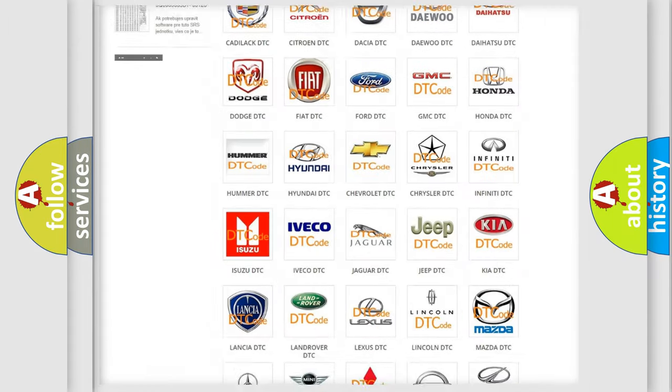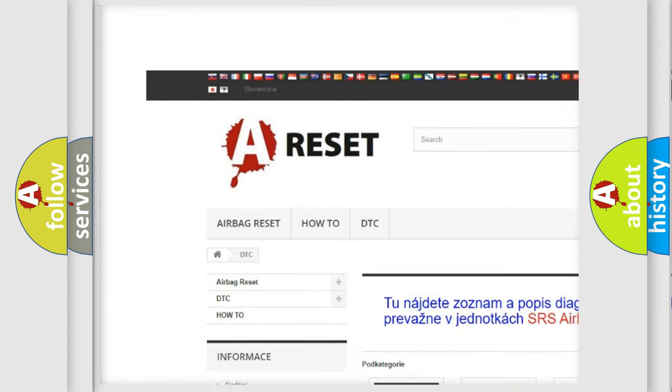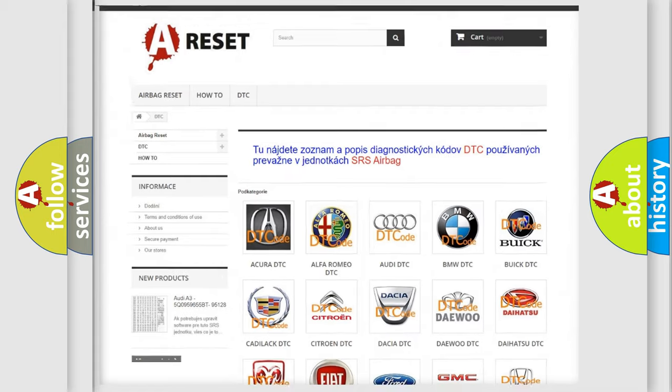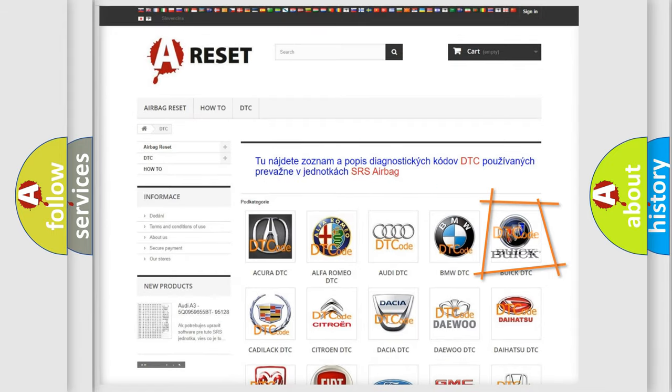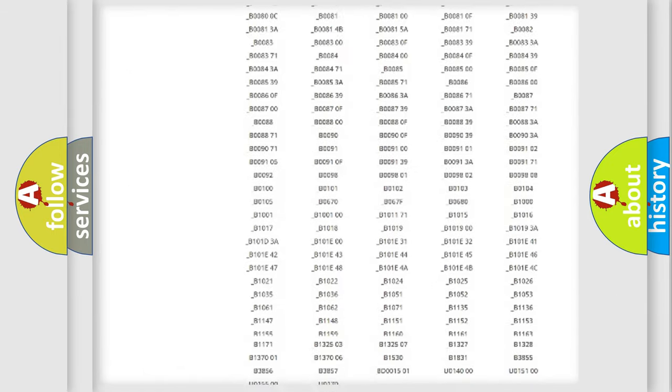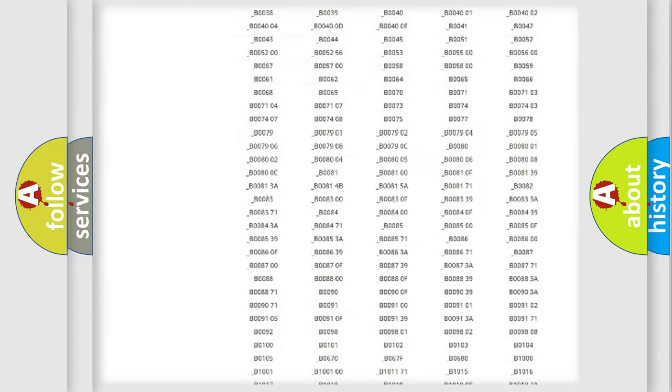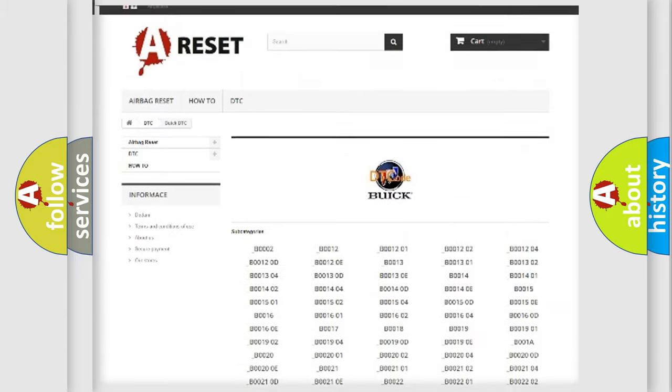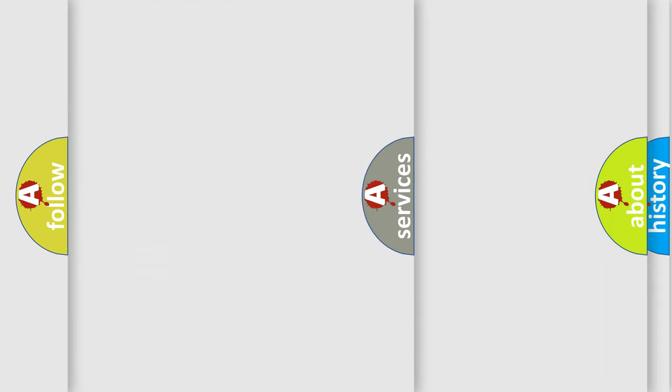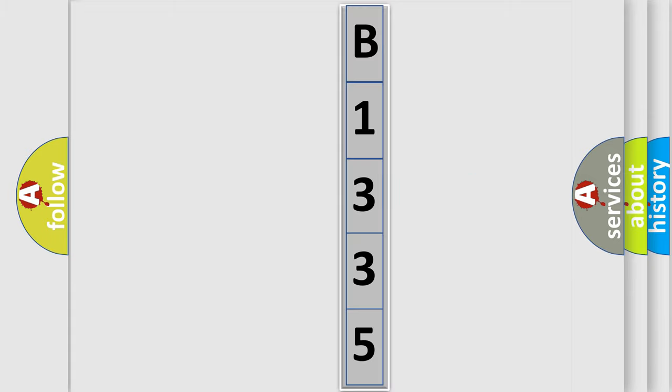Our website airbagreset.sk produces useful videos for you. You do not have to go through the OBD2 protocol anymore to know how to troubleshoot any car breakdown. You will find all the diagnostic codes that can be diagnosed in Buick vehicles, and many other useful things. The following demonstration will help you look into the world of software for car control units.